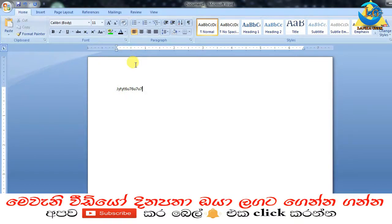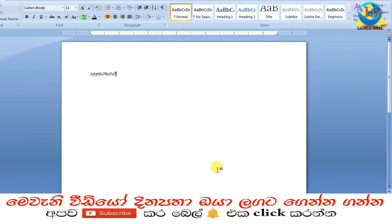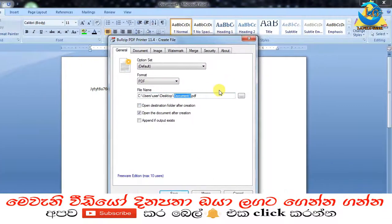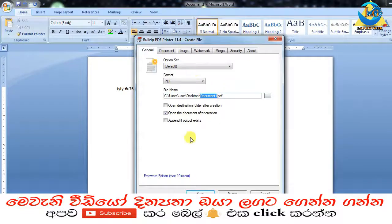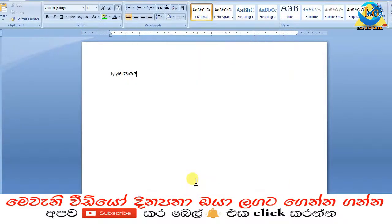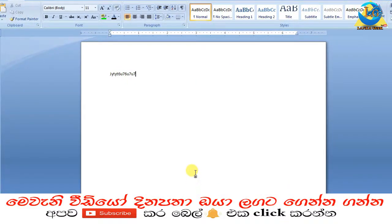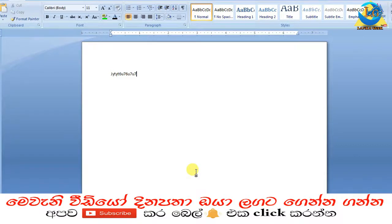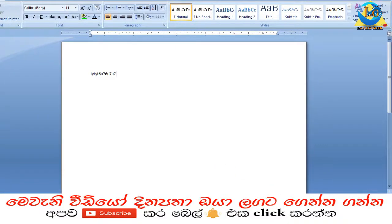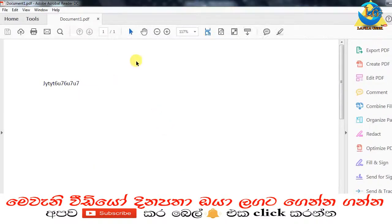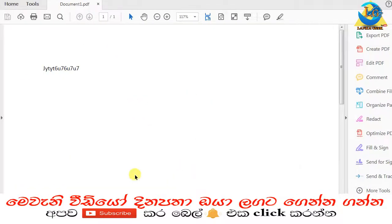It will automatically open a save dialog. I will navigate to my desired location and save it. Then you can open the PDF document that was created.